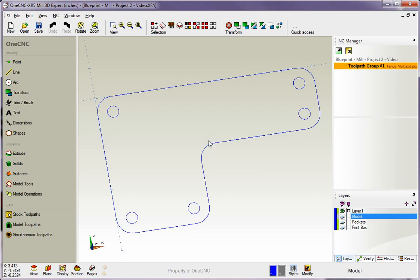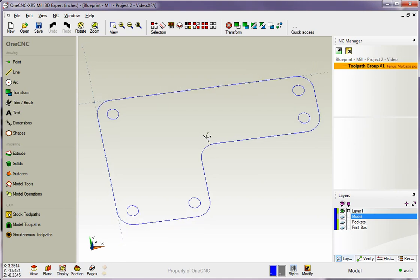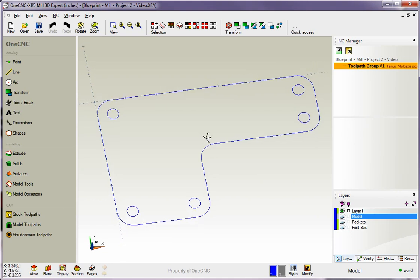Hello, this is Patrick at 1CNC West. In this training video, we're going to demonstrate how to apply a pocket operation to our second project.